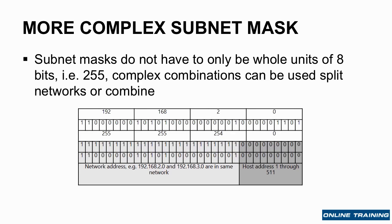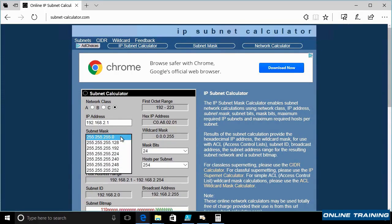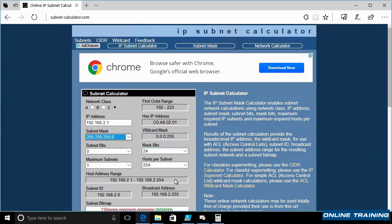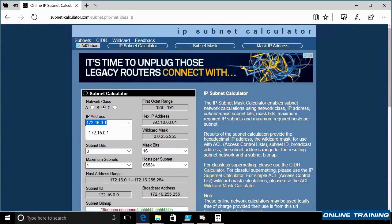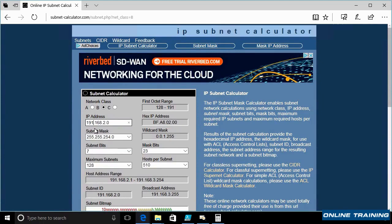This is where it can get fairly complex. The good news is you only really care about this when you first set up the network. There are tools to help with this — there's a great site, a subnet calculator. It's showing me 192.168. If I change it and select 255.255.254 with a value of 2, you can see the host address range is 192.168.2.1 through 192.168.3.254.